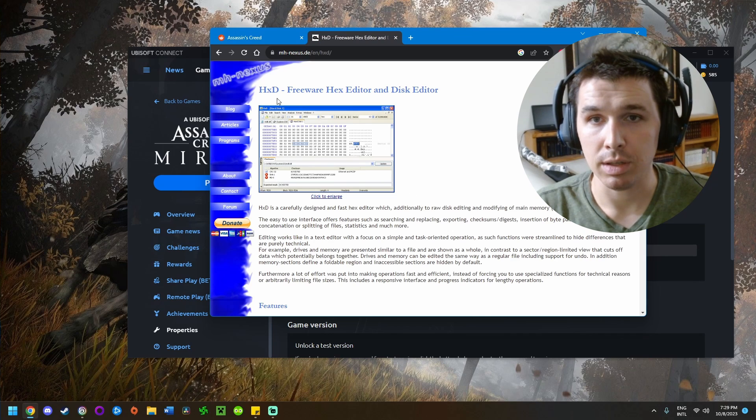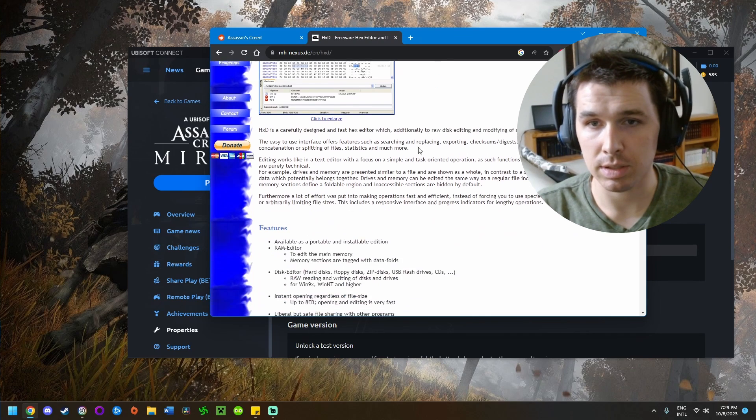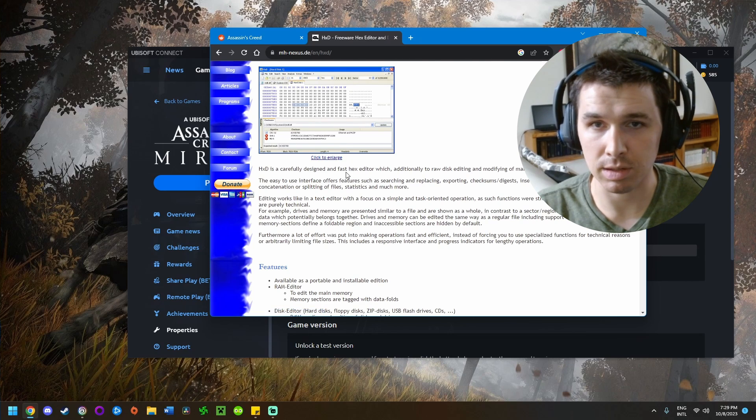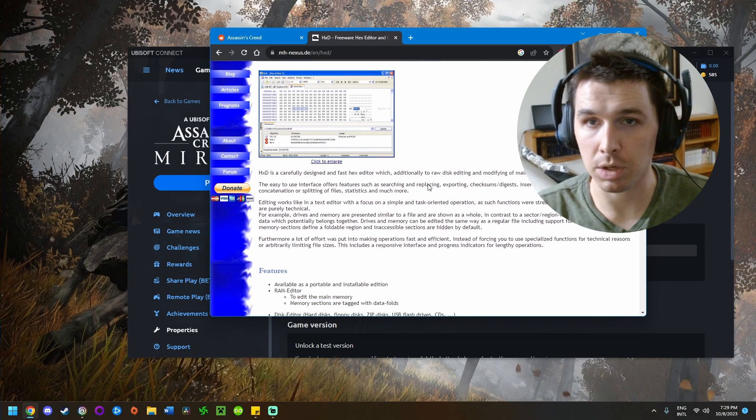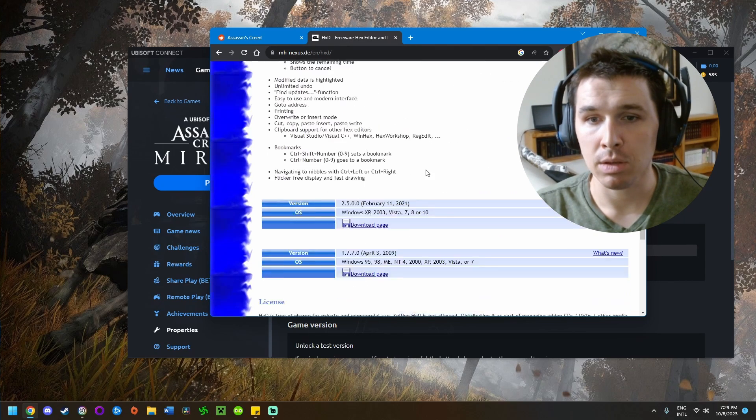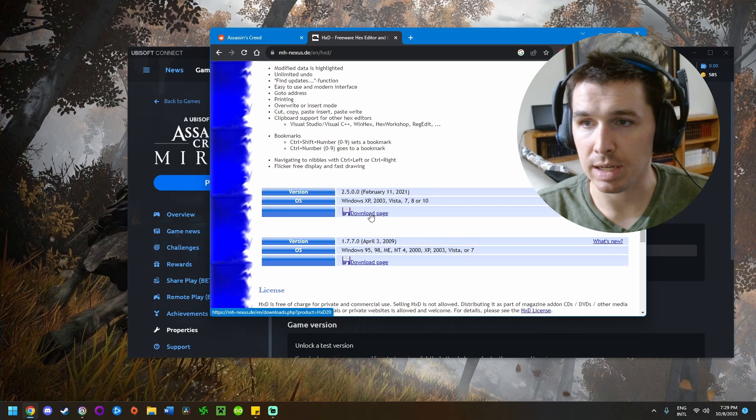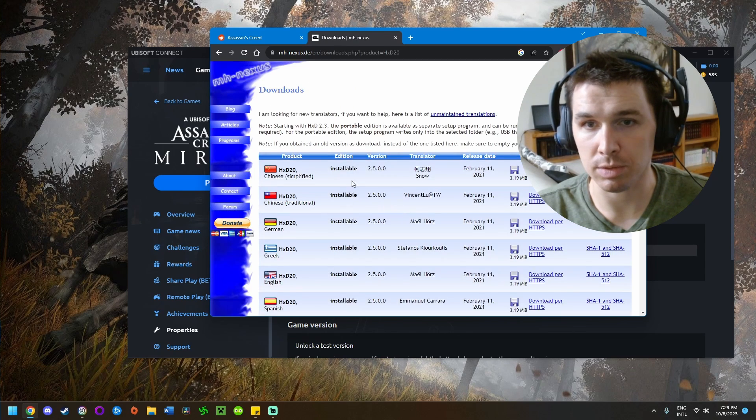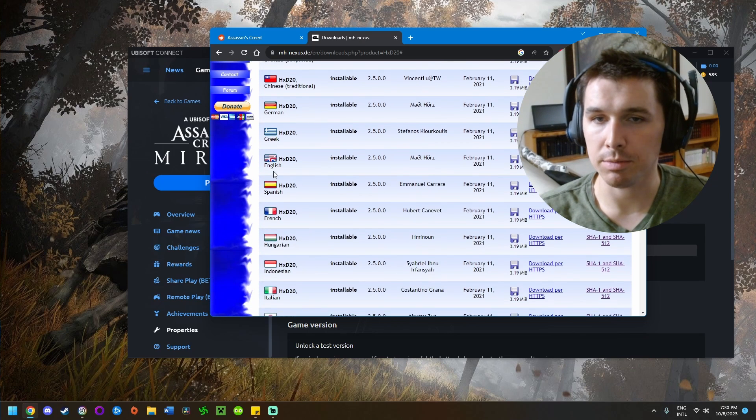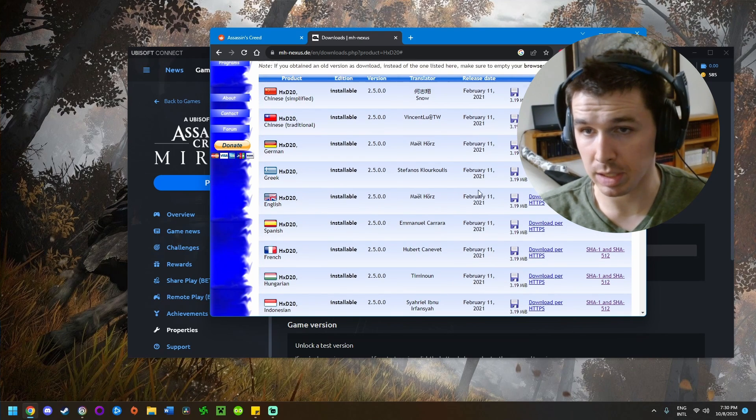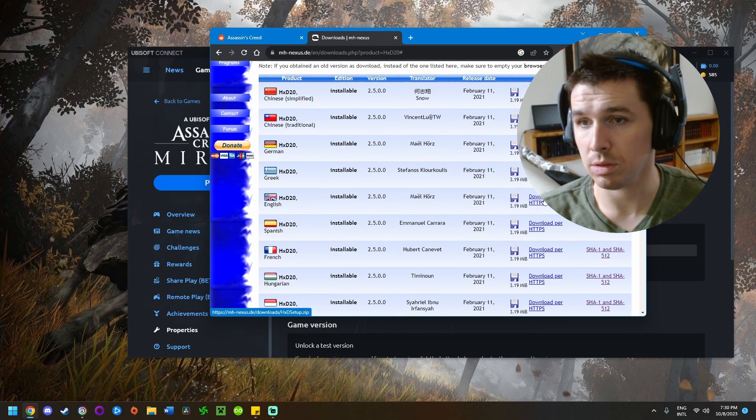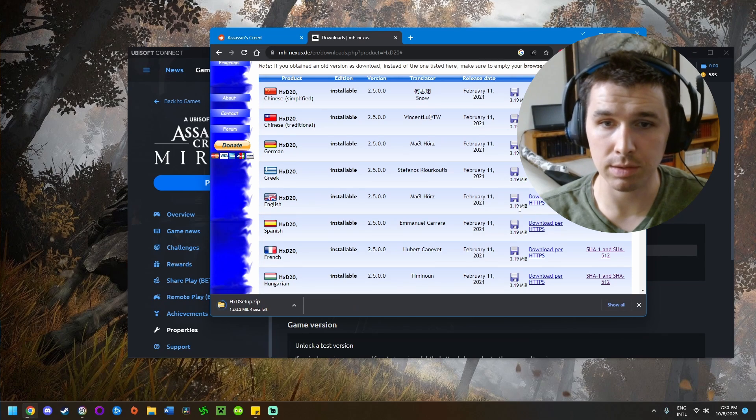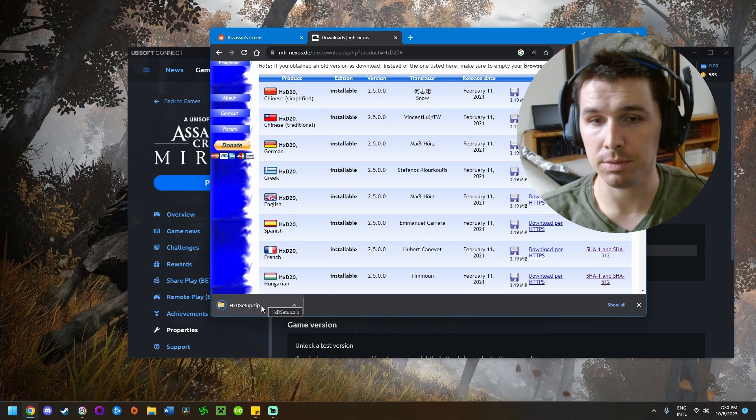The thing you're going to need to download is called HxD—it's a hex editor. You don't need to know too much about this to make it work. Go to this link, and once you're here, go to the download page for your system. Scroll down, choose English, and download via HTTPS.